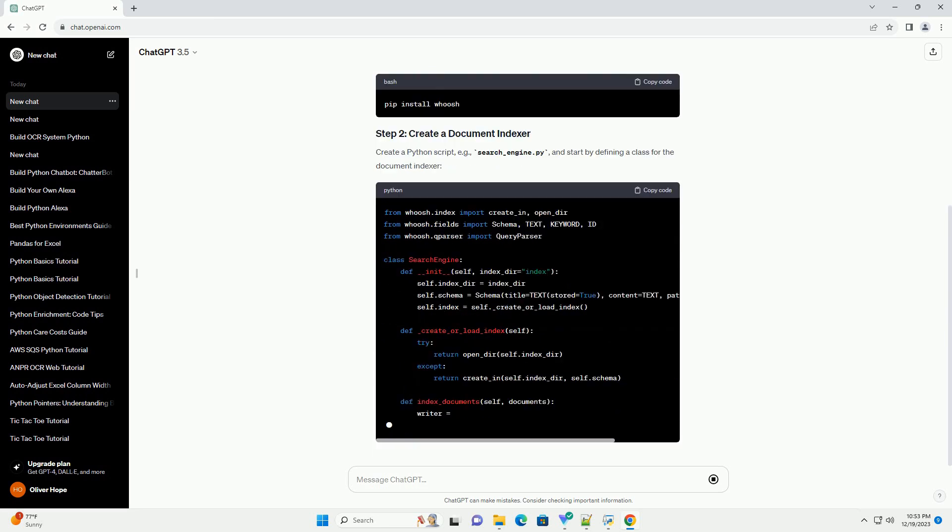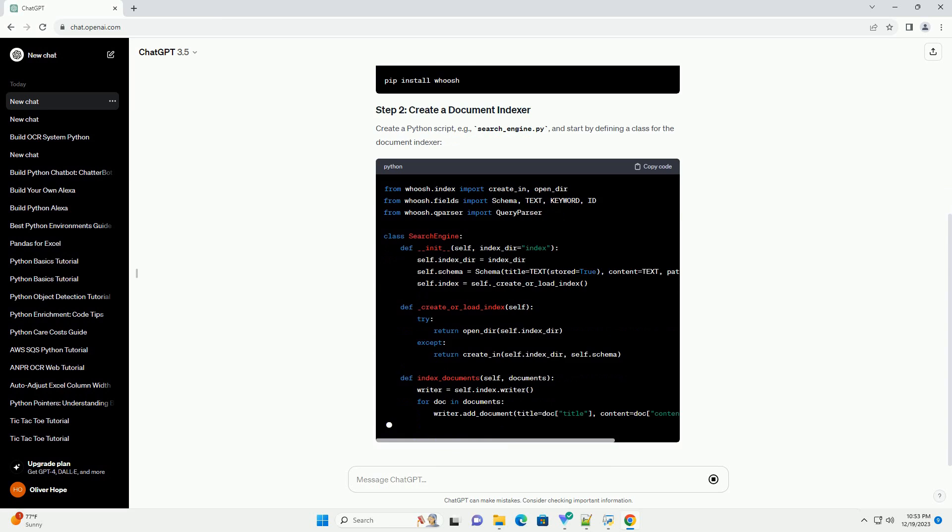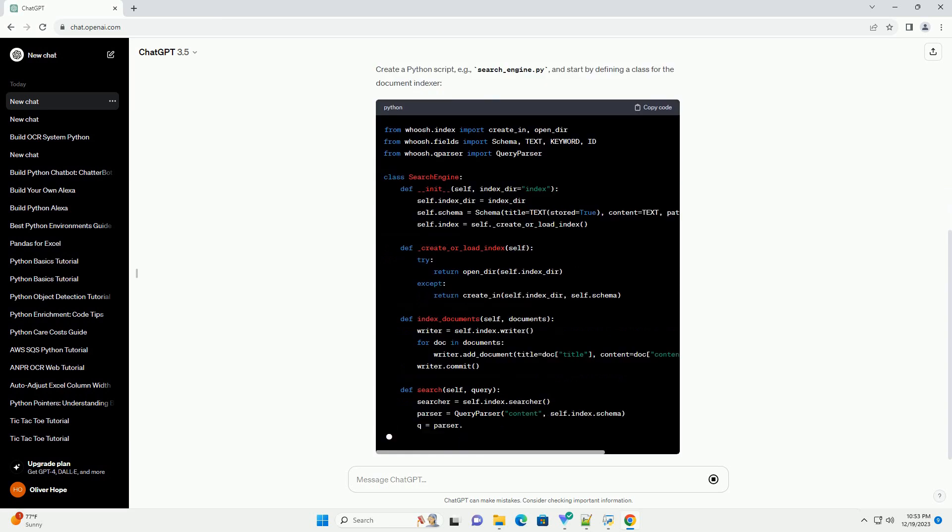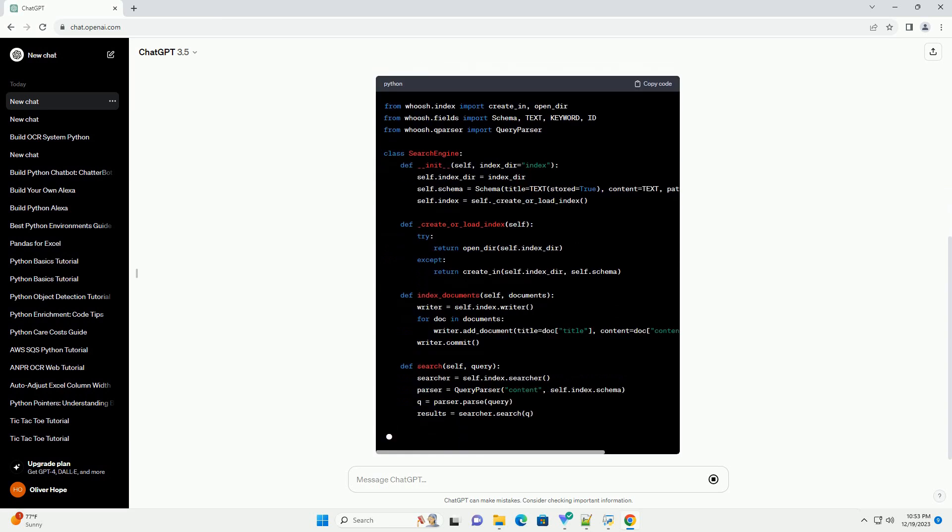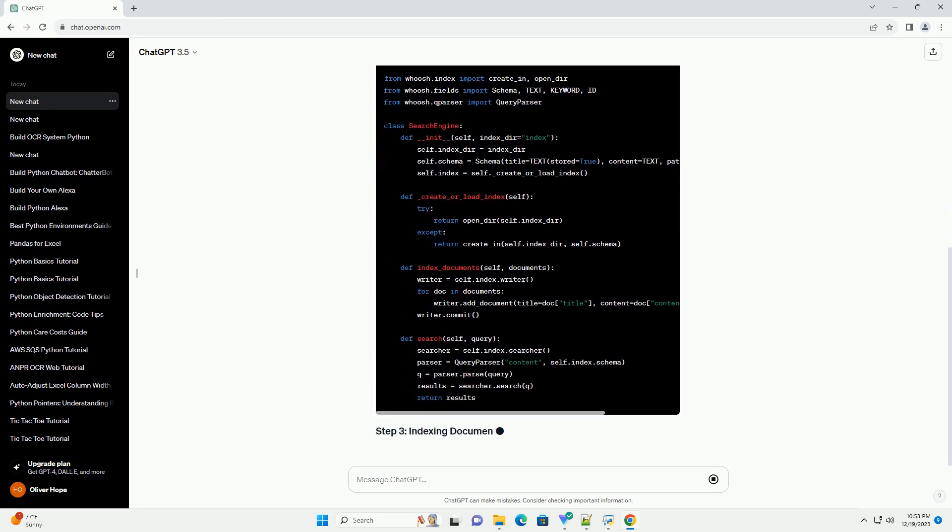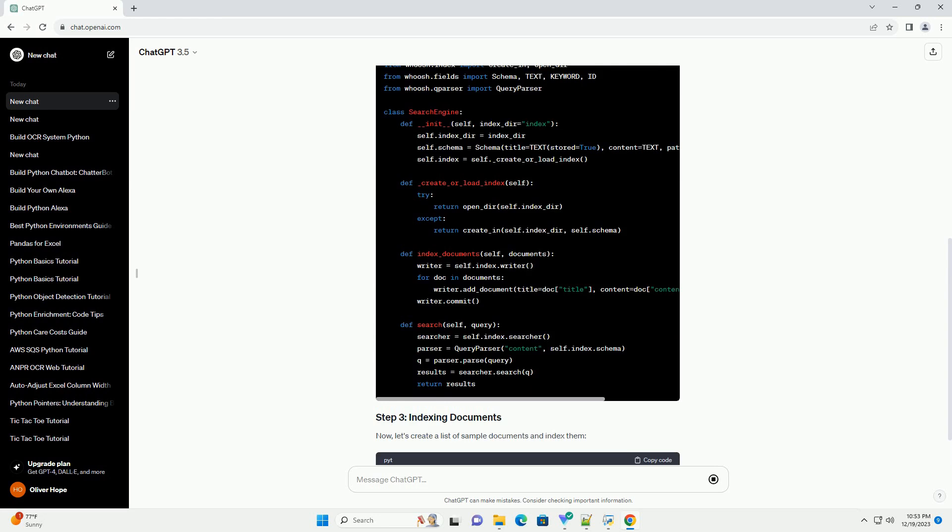We'll use the Whoosh library for building our search engine. Install it using the following command.